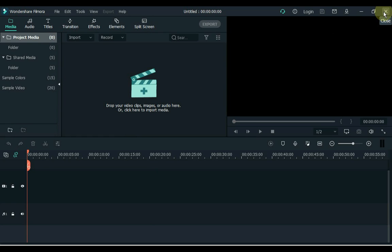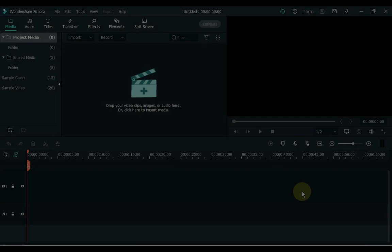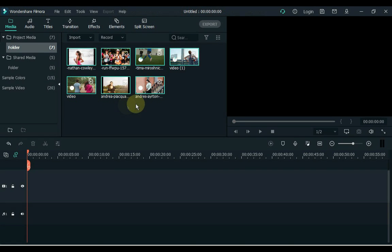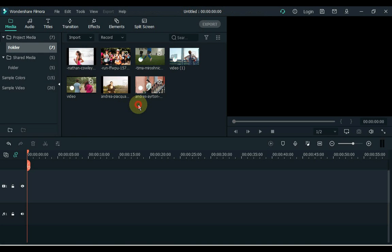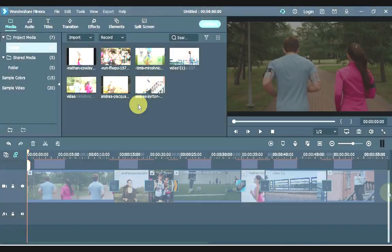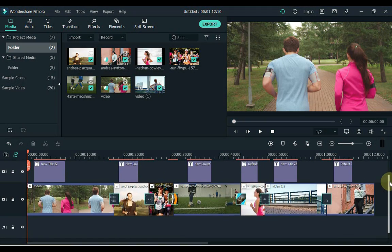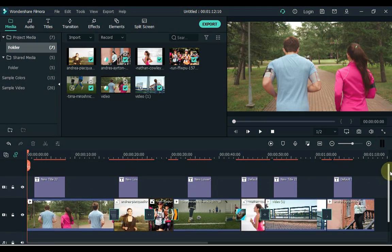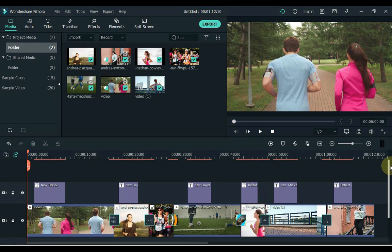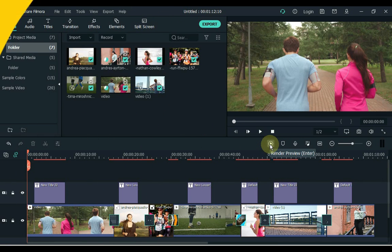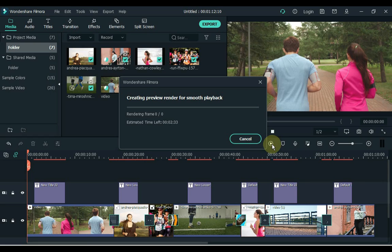Close your Filmora Video Editor and reopen Filmora. When your project is ready and you want to export it quickly, before that, preview the render once. To do this, click on this small button, the Render Preview button.